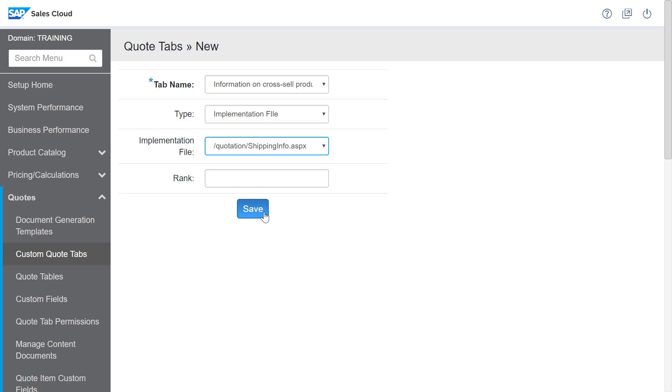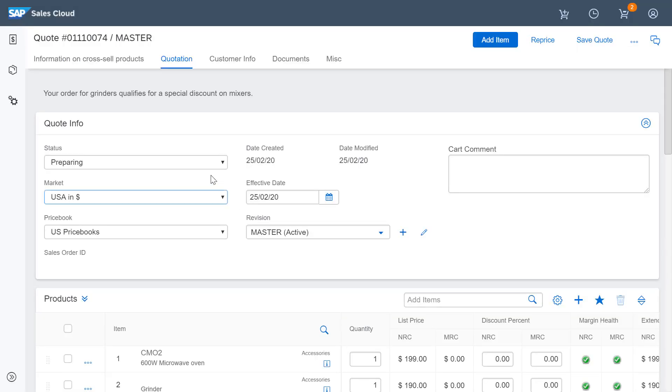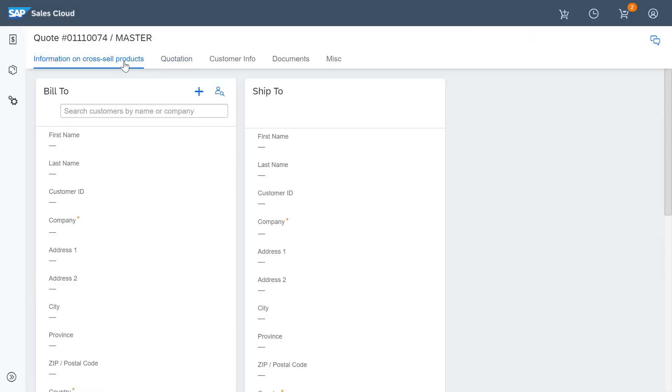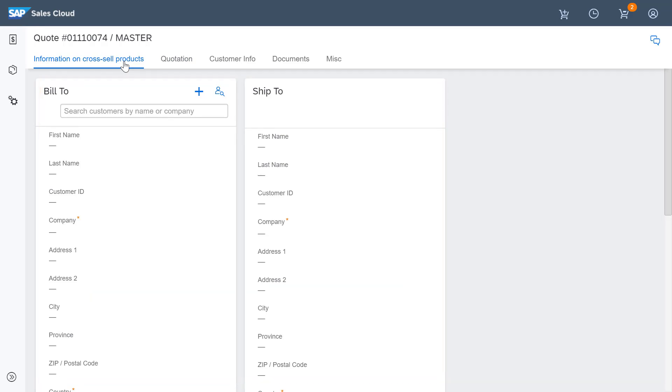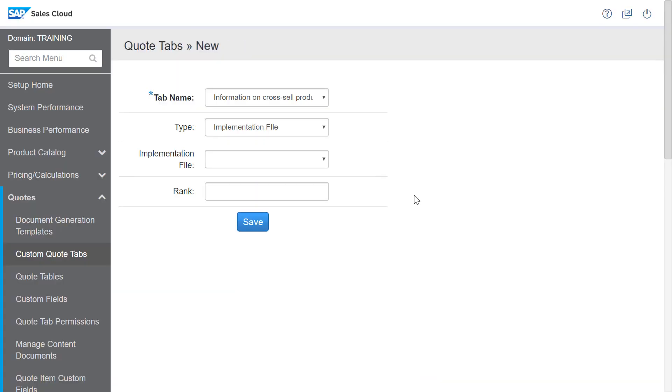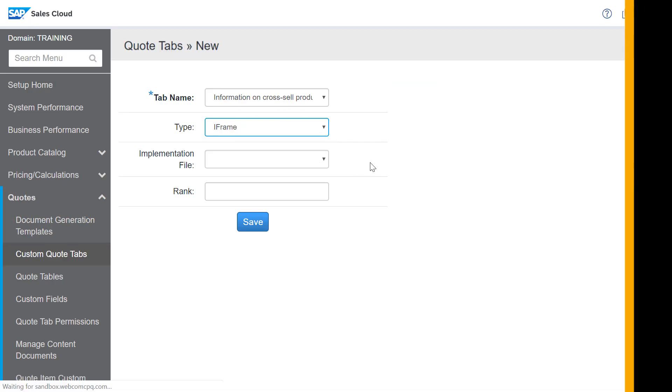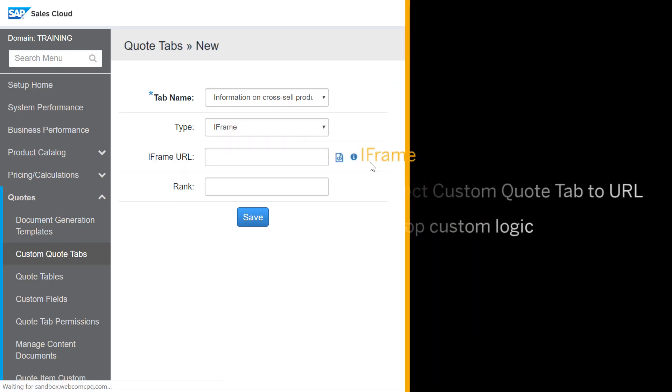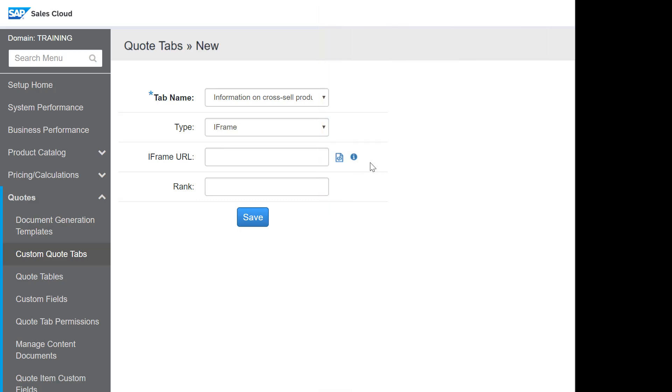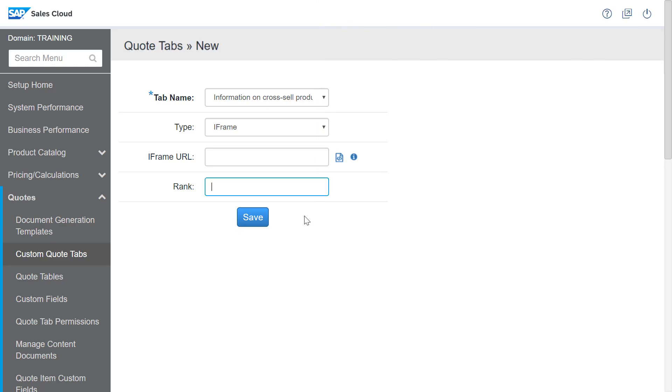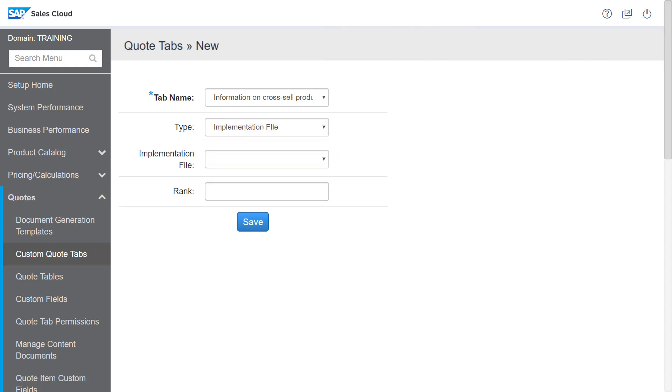From the user end, when I select this tab, I'm automatically routed to the CPQ shipping information page. On the other hand, selecting iframe allows me to connect the custom quote tab to a URL or develop a custom logic using the formula builder. For this example, I'll leave the implementation file field blank and enter a rank.